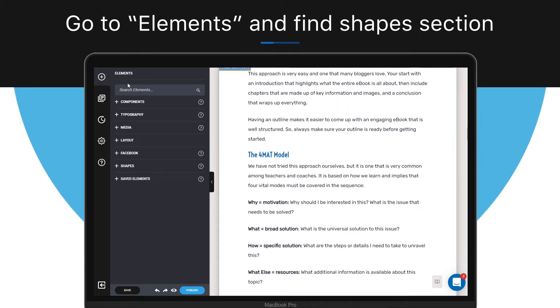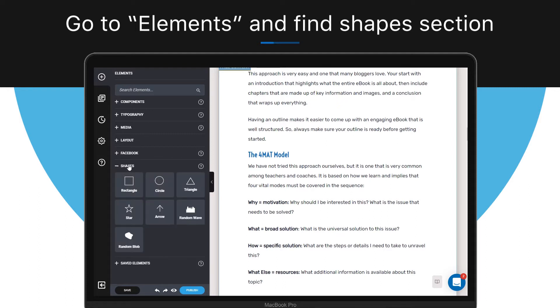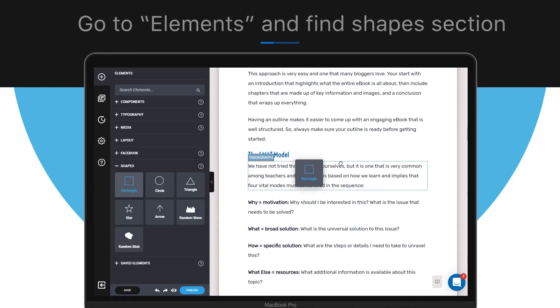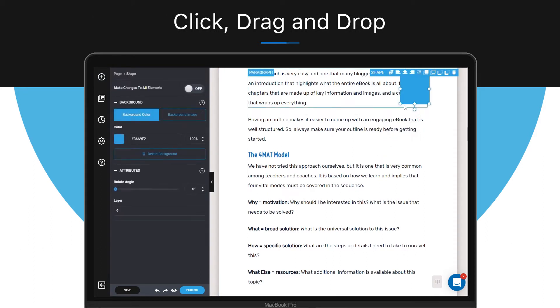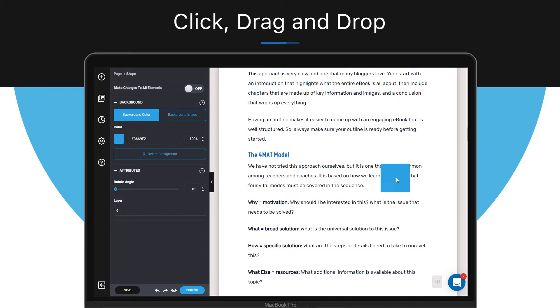In the design editor, click on Elements and find the shape section. To add a shape to your ebook, simply click, drag, and drop the desired shape wherever you want it to be located in your ebook. For example, here. Now you can change the size of your shape.